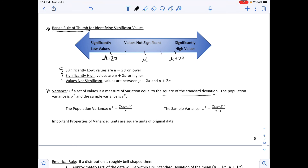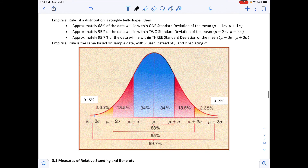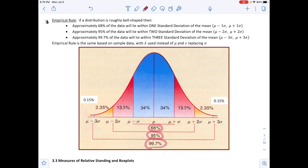The empirical rule applies when a distribution is roughly bell-shaped: approximately 68% of data lies within one standard deviation of the mean (μ ± σ), approximately 95% lies within two standard deviations (μ ± 2σ), and approximately 99.7% lies within three standard deviations (μ ± 3σ). For sample data, replace μ with x̄ and σ with s.